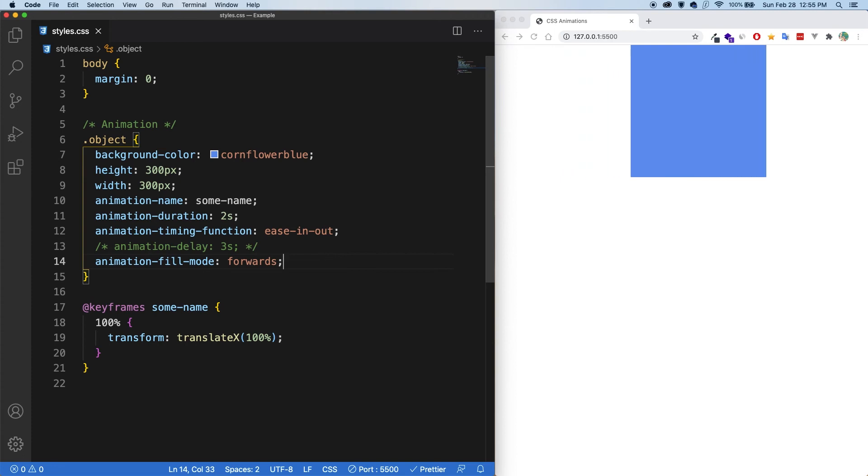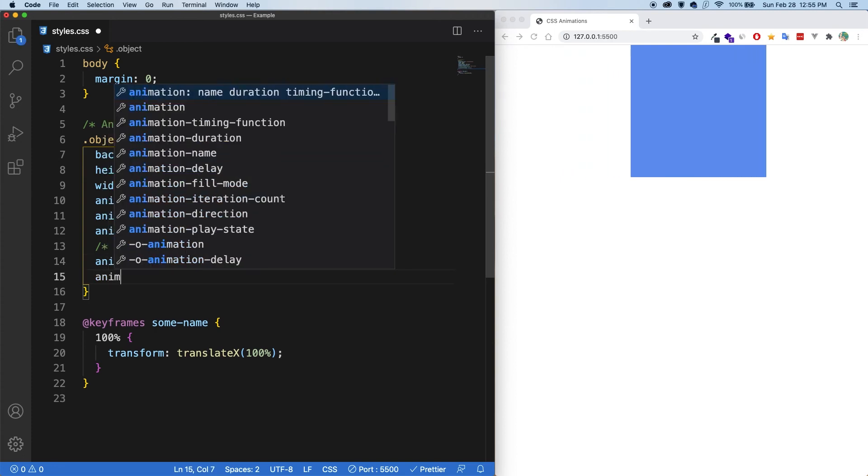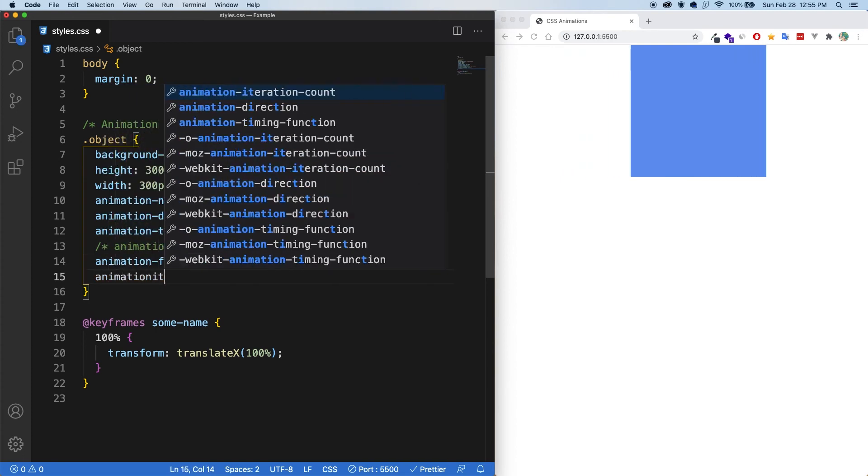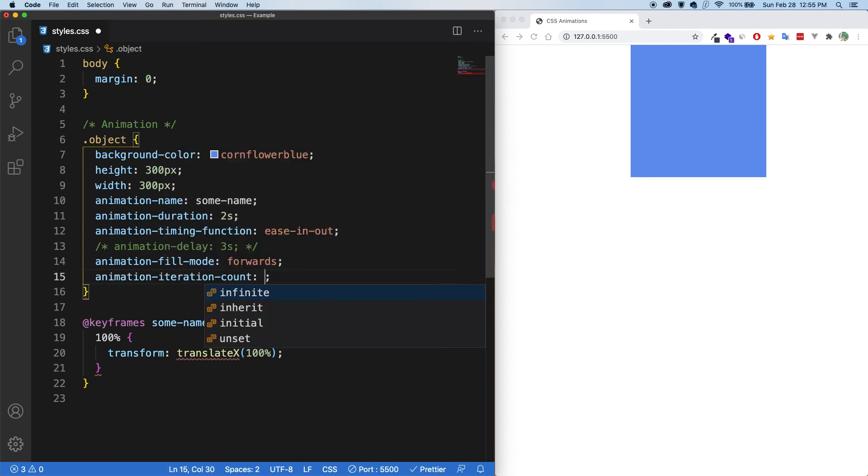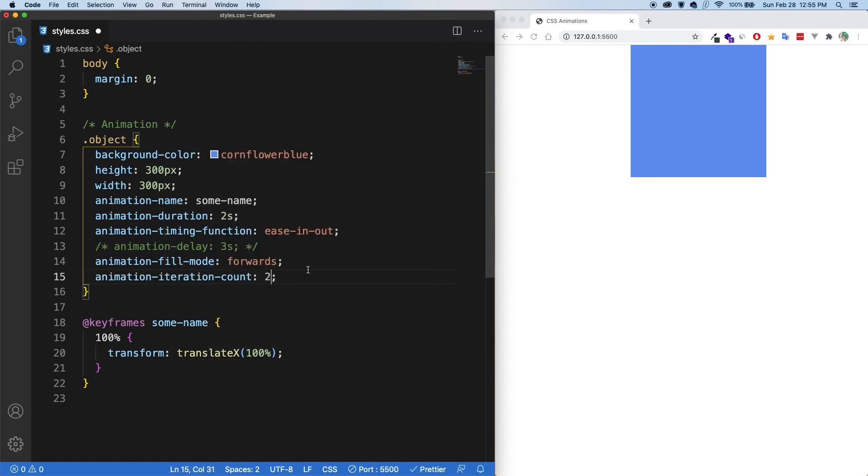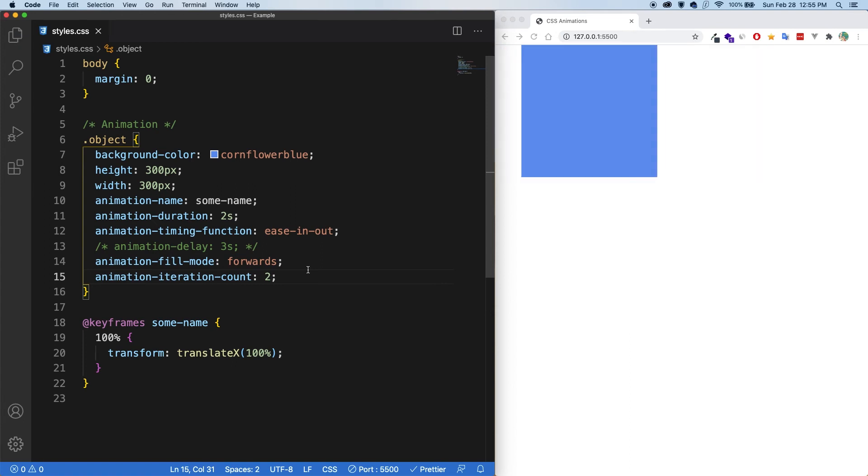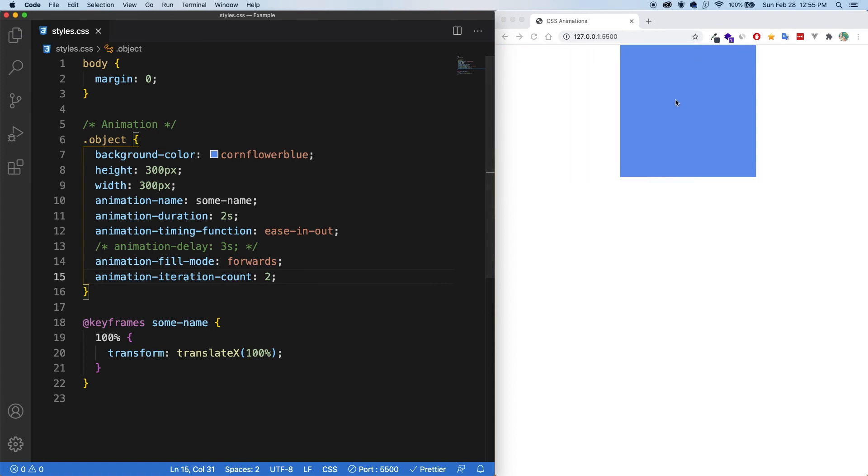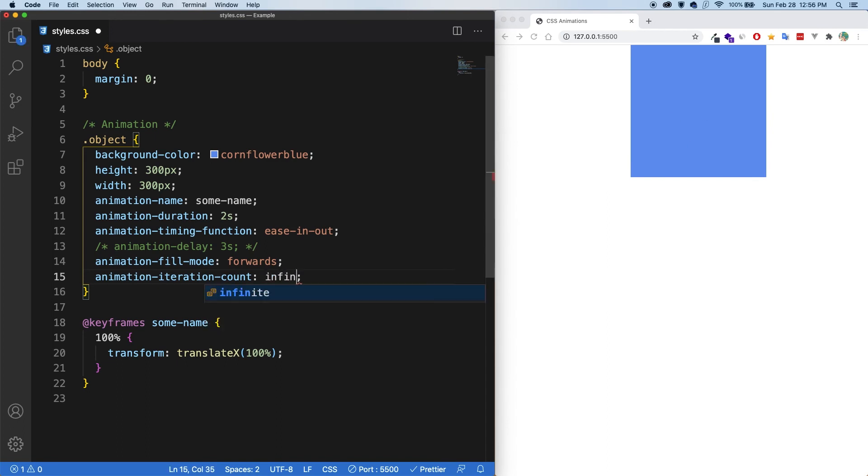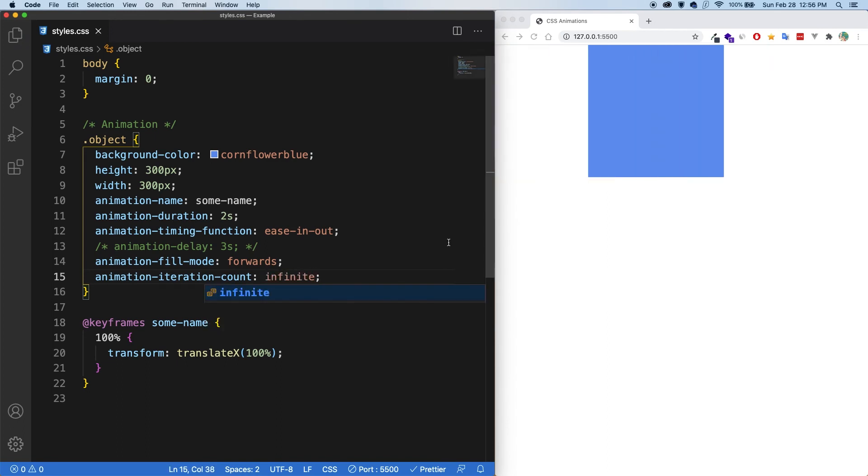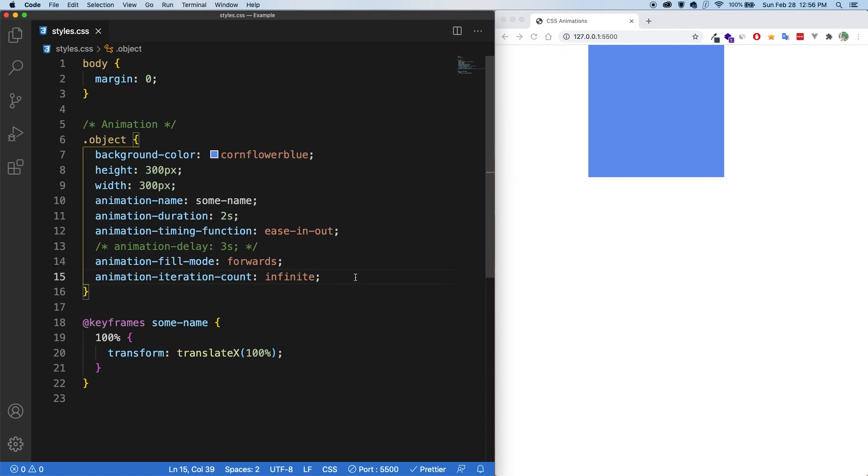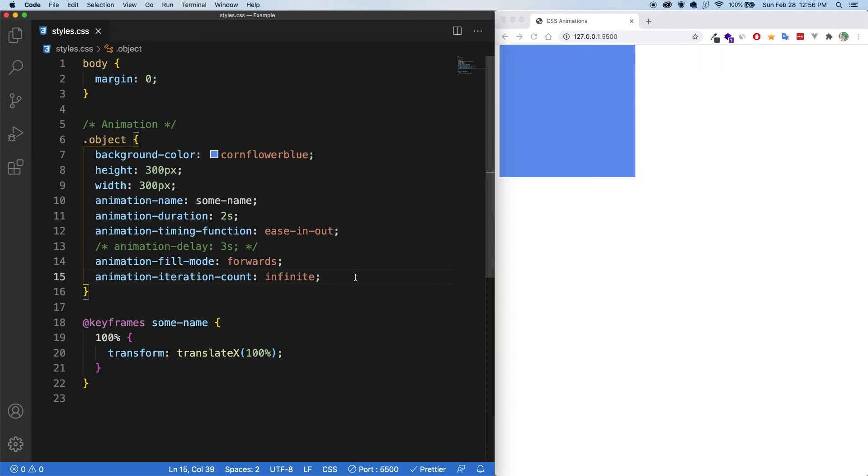Up next, we have the animation iteration count. And let's set that to two. Now this controls the number of times the animation plays before stopping. So you can put either a specific number or the word infinite. So you can see one and two, and then it stops. And if I write infinite, now you can see it will just do it over and over and over. Cool.